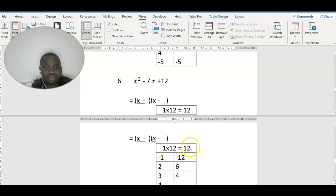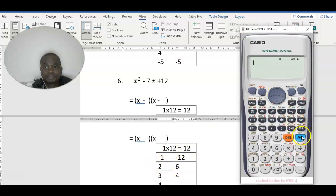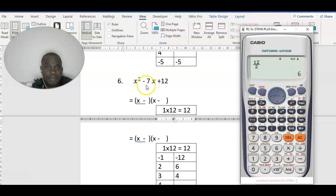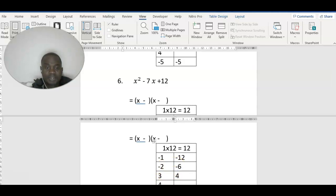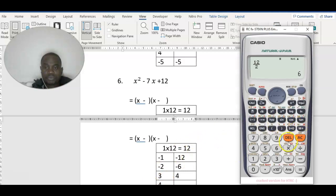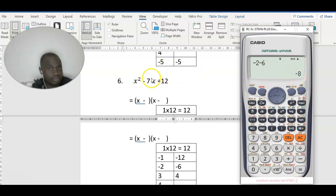Let's try 2 and 6: 12 divided by 2 is 6. Because there is a minus, let's put minus here and check: minus 2 minus 6 gives minus 8 — it's not possible. Let's move on to 3: 12 divided by 3.